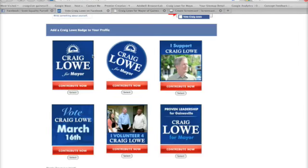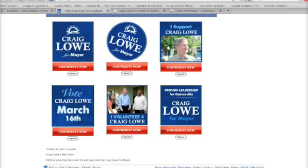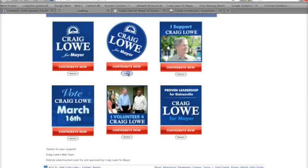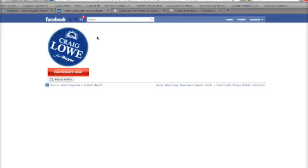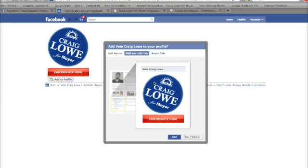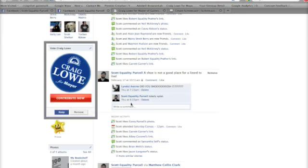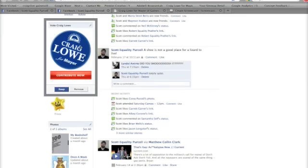Now we're going to add a badge to our profile — and this is my favorite badge. I'm going to add it by clicking on the Select button. That's going to take us to a page that confirms the badge we've selected, and we're going to click Add to Profile. It's going to pop up with a box saying here's where we're adding this — we're going to add it to our wall and info tab. Click Add at the bottom.